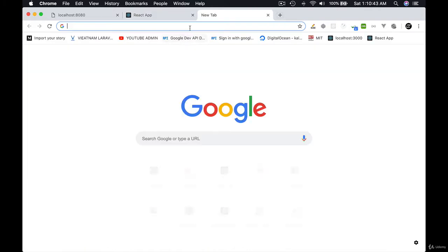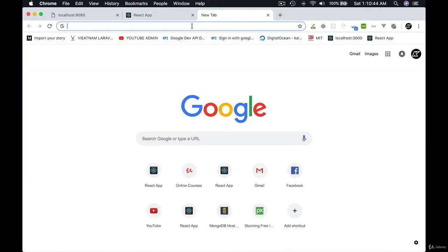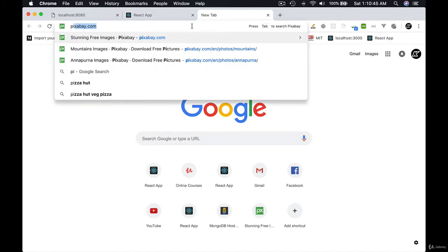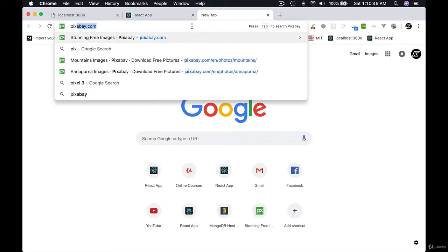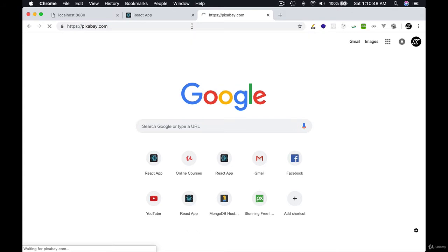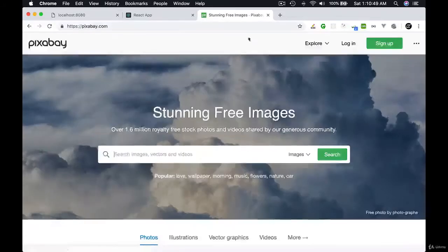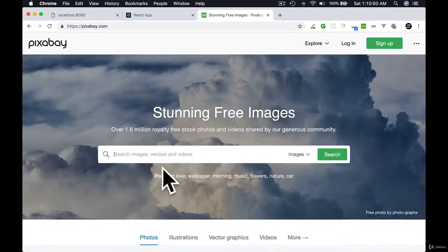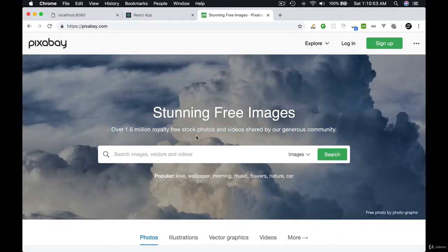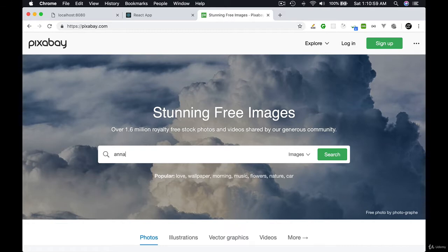So let me quickly search for beautiful image. Let's go to Pixabay, and images from here you can use them for free, royalty free stock photos. So let me search for Annapurna Mountains.